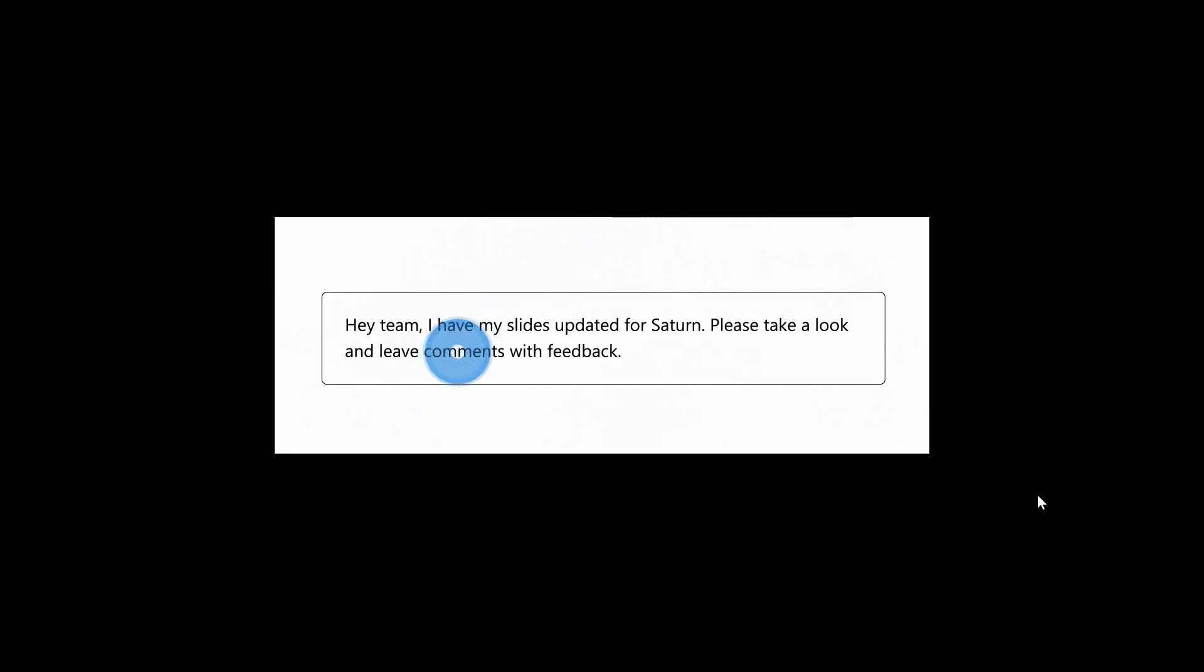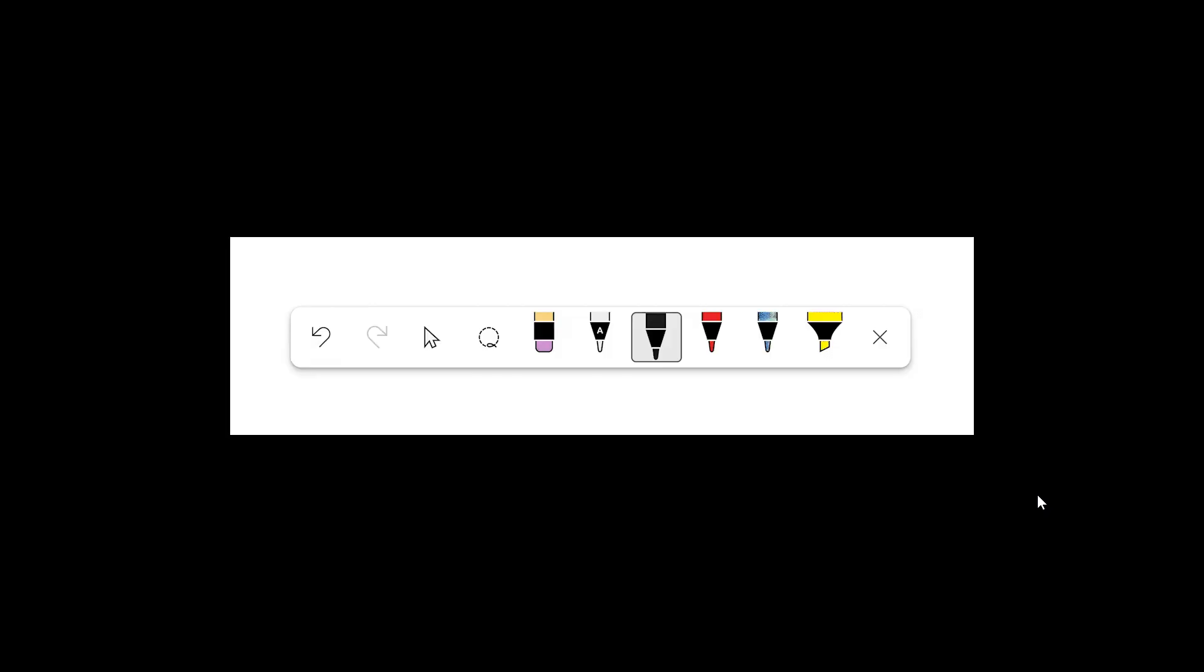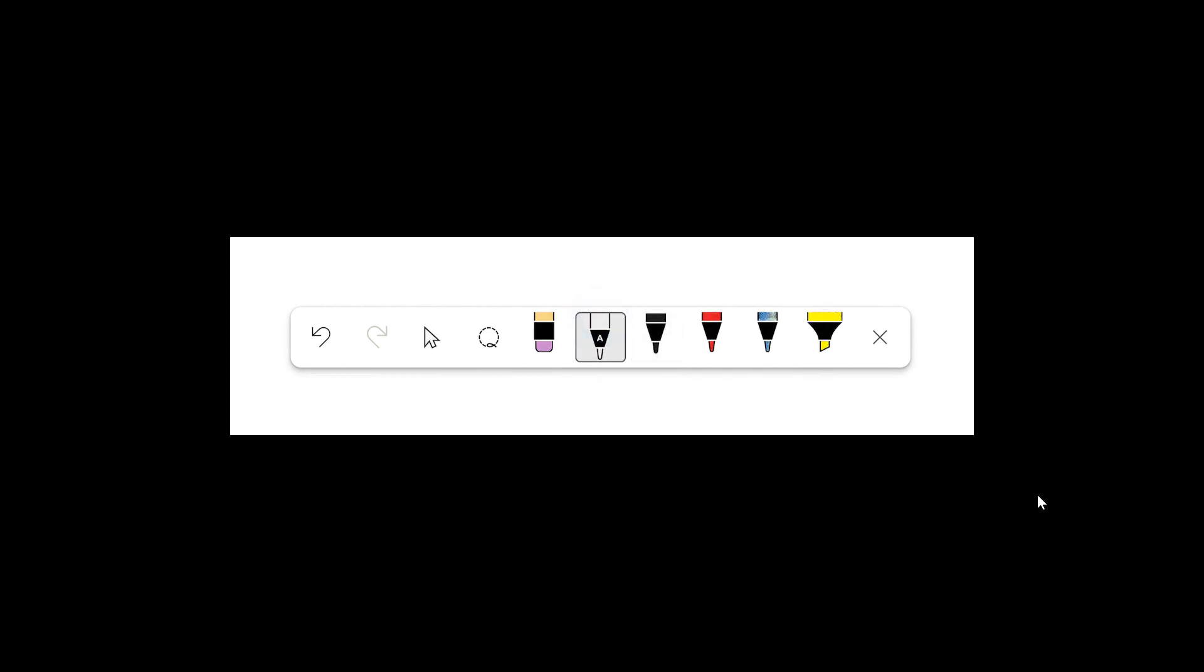So that's just a couple of the things you can try out with the new text pen tool in Word, OneNote, and PowerPoint for Windows.